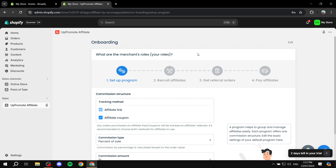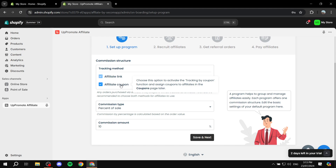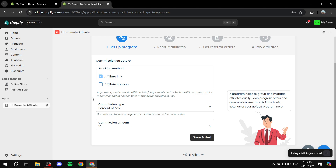Now we're going to set up our first program. There are going to be multiple programs you can set up, each with their own unique commission type and settings. The tracking method for this program is going to be affiliate link, which is the default and can't be turned off. Affiliates will be provided with a unique link they can copy and paste to promote your products - if someone clicks and buys, they get a cut. You can also enable affiliate coupons, like those YouTubers who say 'use code such-and-such for a percentage off' - they apply the coupon, the customer buys, and the affiliate gets a percentage.